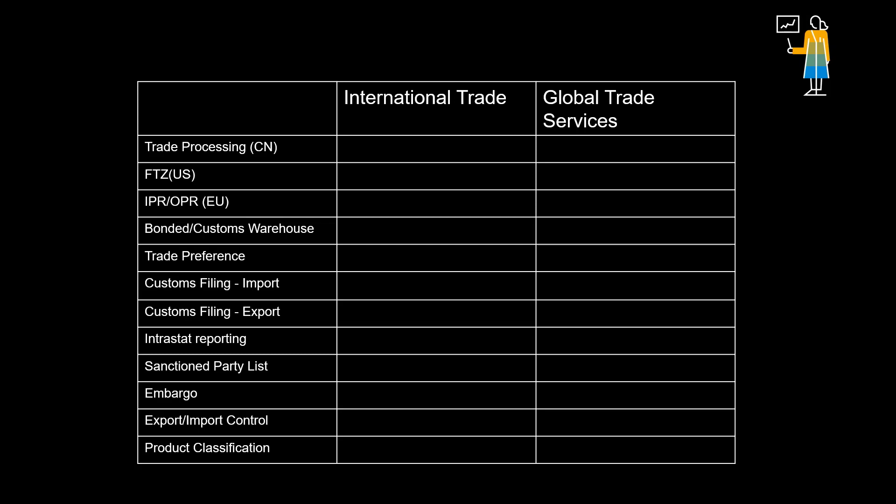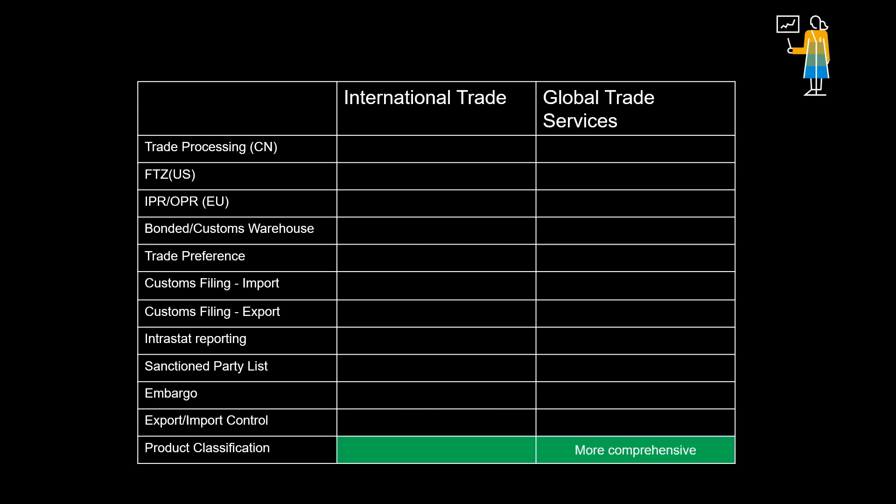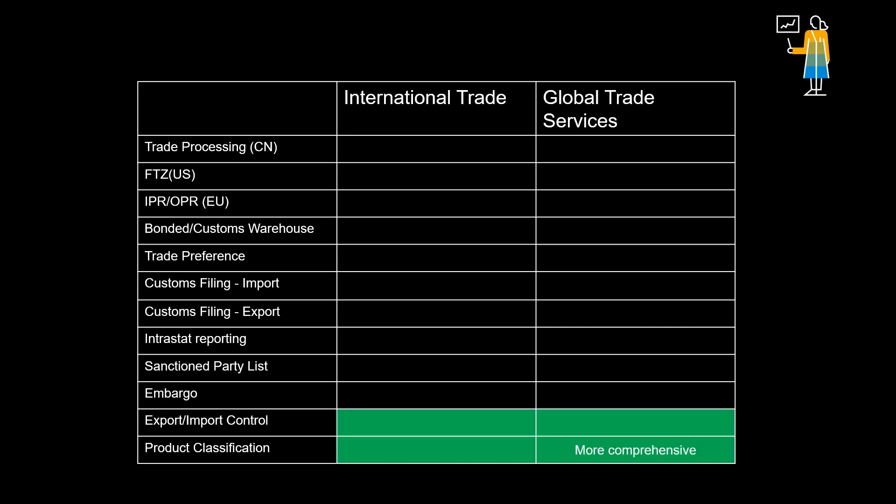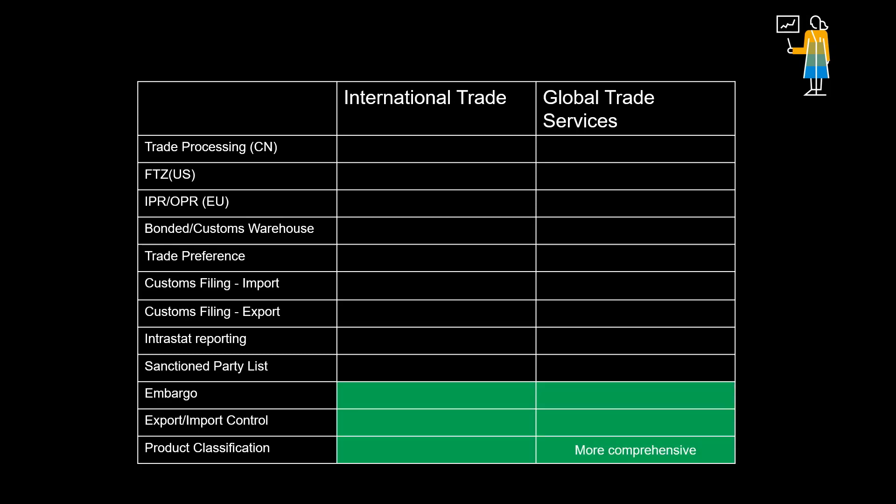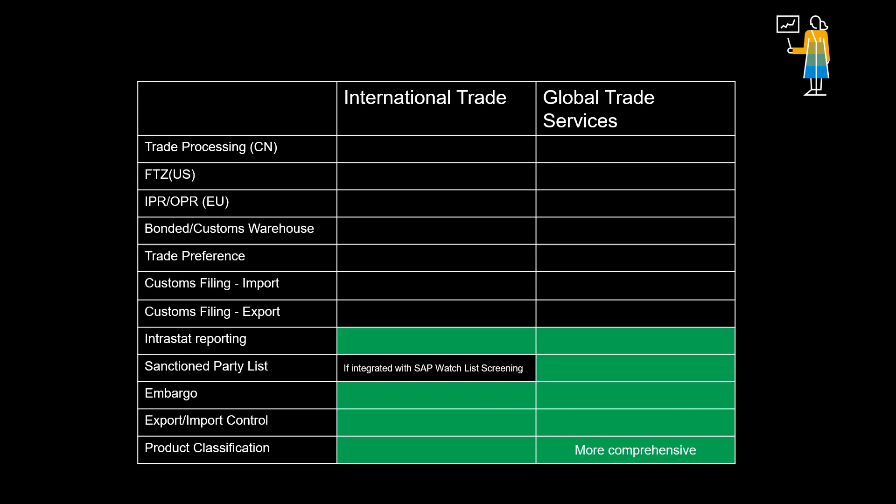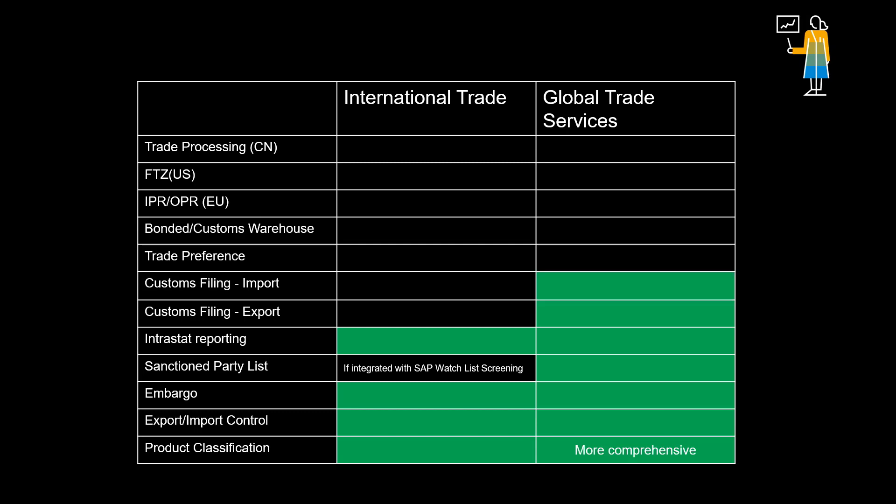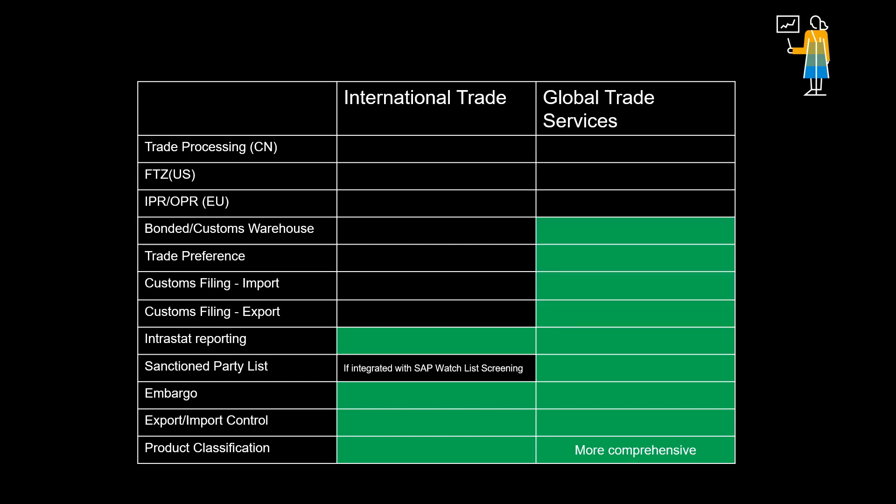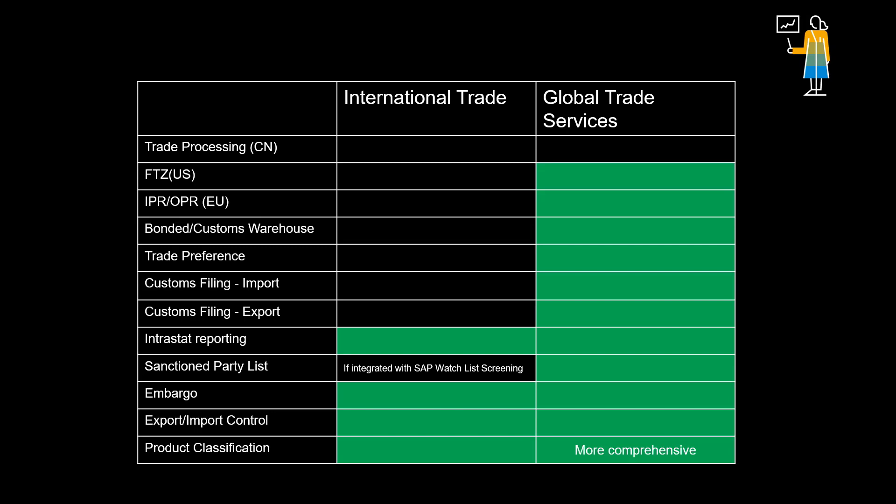A comparison between S4 HANA international trade and SAP global trade services reveals that they share some basic functionality. However, if direct filing with customs authorities, or exploiting trade preference agreements and special customs procedures, like for instance customs warehouse or FTZ in the US, then GTS becomes the recommended solution.